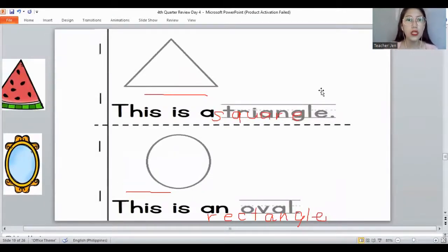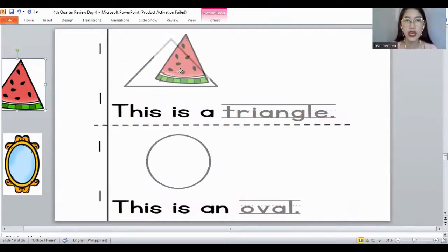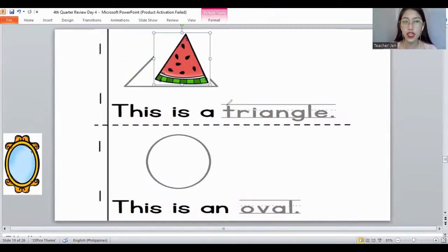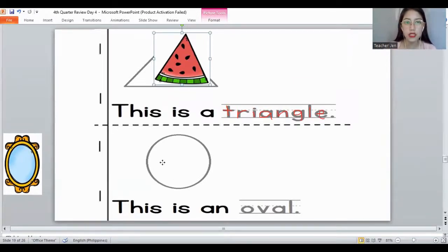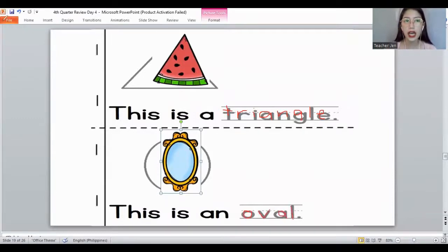What is the shape of a watermelon — a slice of watermelon? It's a triangle. Yes! And remember the letters for the word 'triangle': T, R, I, A, N, G, L, E. The triangle shape. How about this shape? It's an oval. Yes, it's an oval. And the letters for the word 'oval': O, V, A, L. The oval shape.